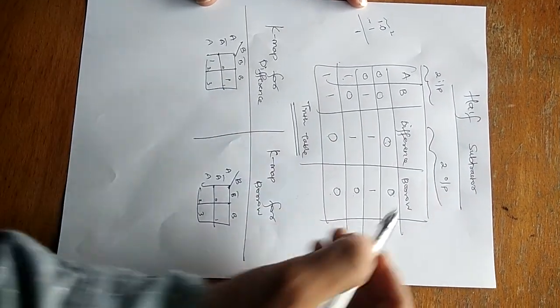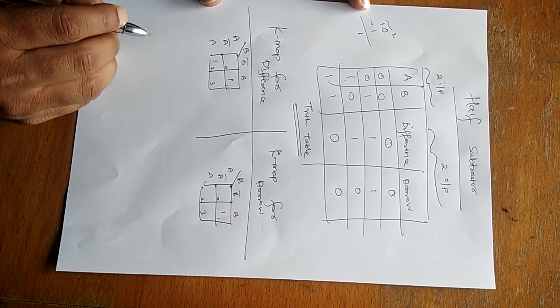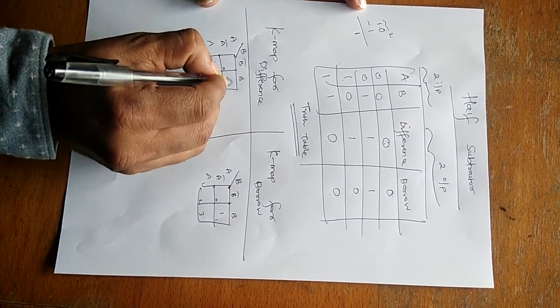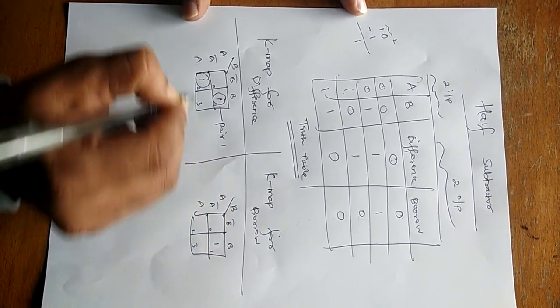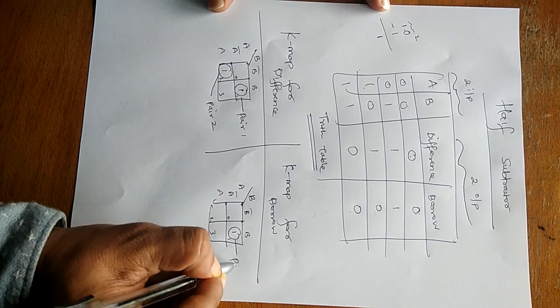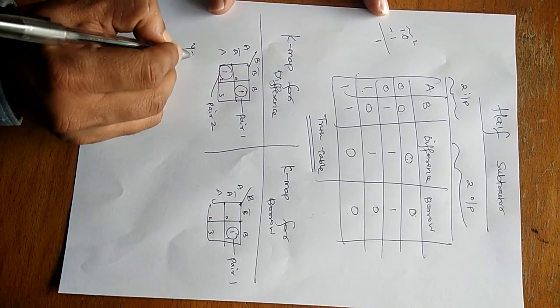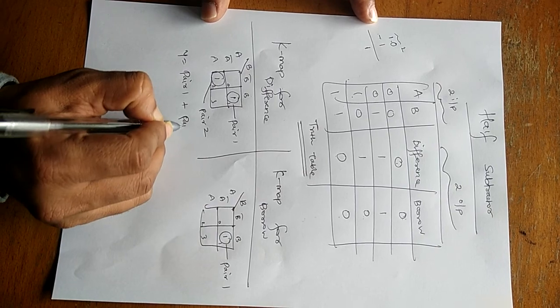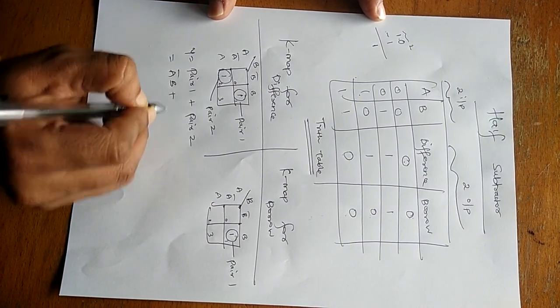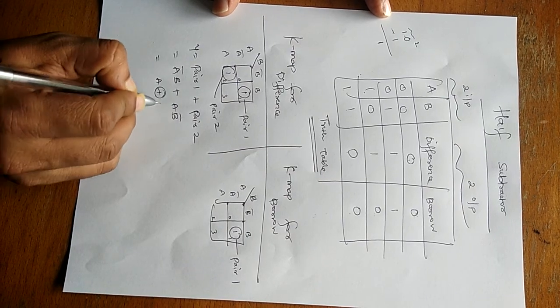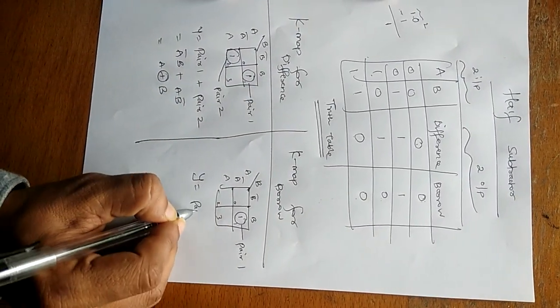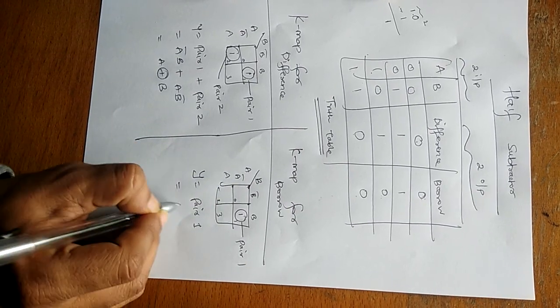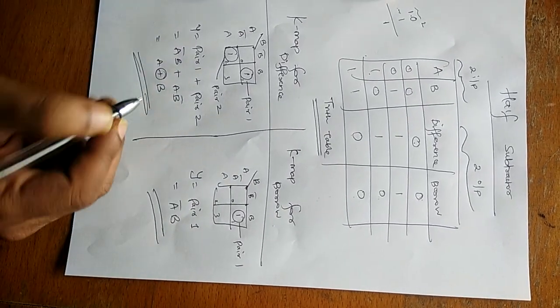And in borrow column only at 1 output is 1. So diagonal pair is not possible. Example: so individual pair, pair, pair, pair 1, pair 2. This indicates pair 1. So now Y is equal to pair 1 plus pair 2, which is equal to A bar B plus A B bar, which is equal to A XOR B. Same way, Y is equal to pair 1, which is equal to A bar B.